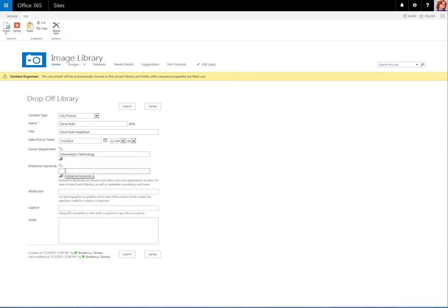Enterprise Keywords, put in any word that would help people find this particular image. So here I'm going to add Headshot and Necktie. Dave is wearing a Necktie.